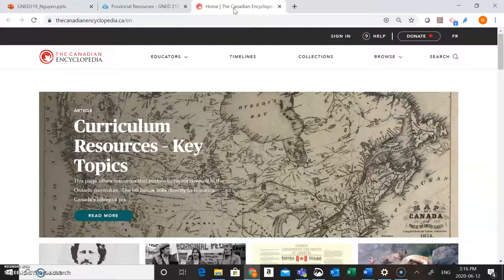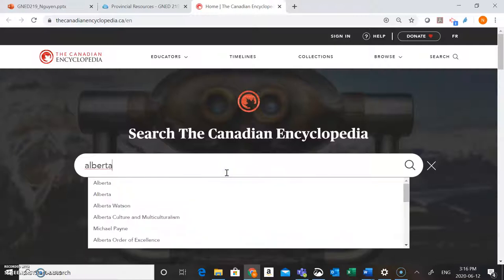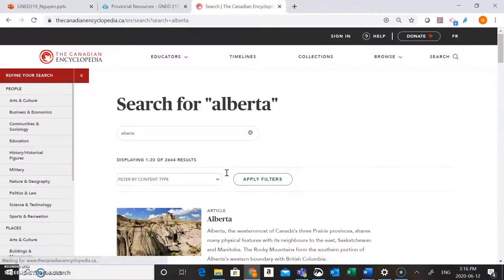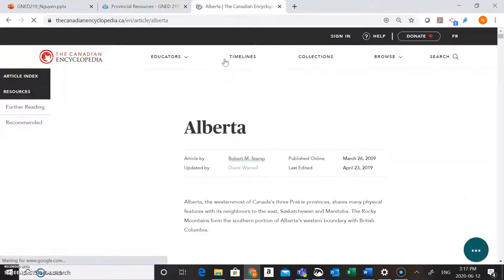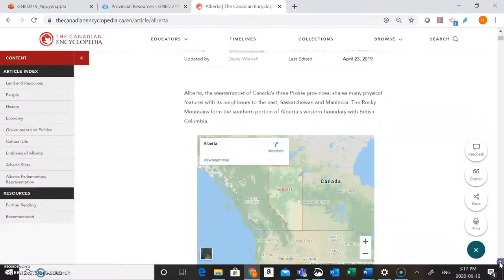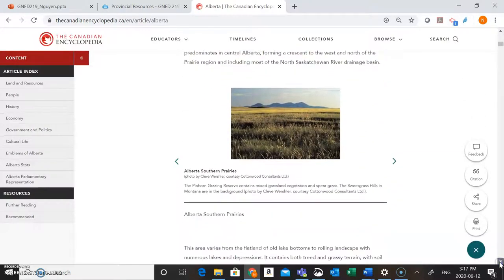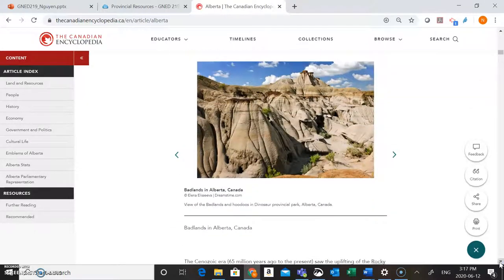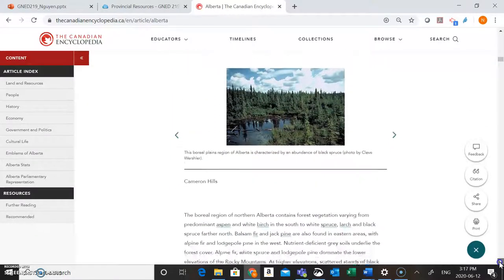To find this introductory information, go to where it says Search and type in the name of the province you're looking for — I'm going to search for Alberta. You'll see a few different articles coming up. I'm going to choose the first article on the list that says Alberta, and as we scroll through you're going to find tons of great information about the natural resources in the province, its geography, the population — all of this great information that's going to help you answer that first question of your assignment.